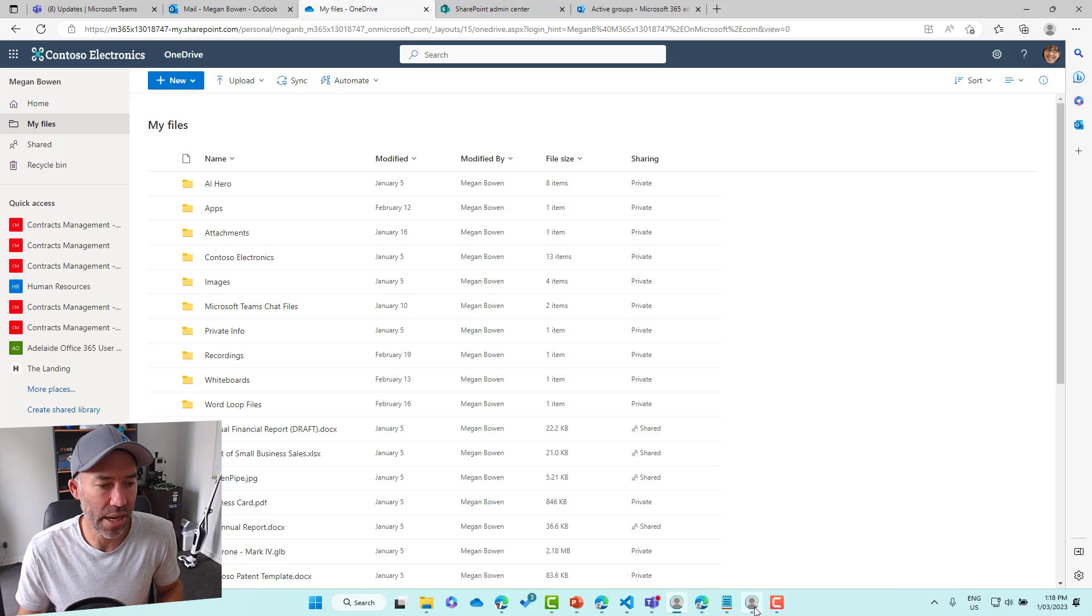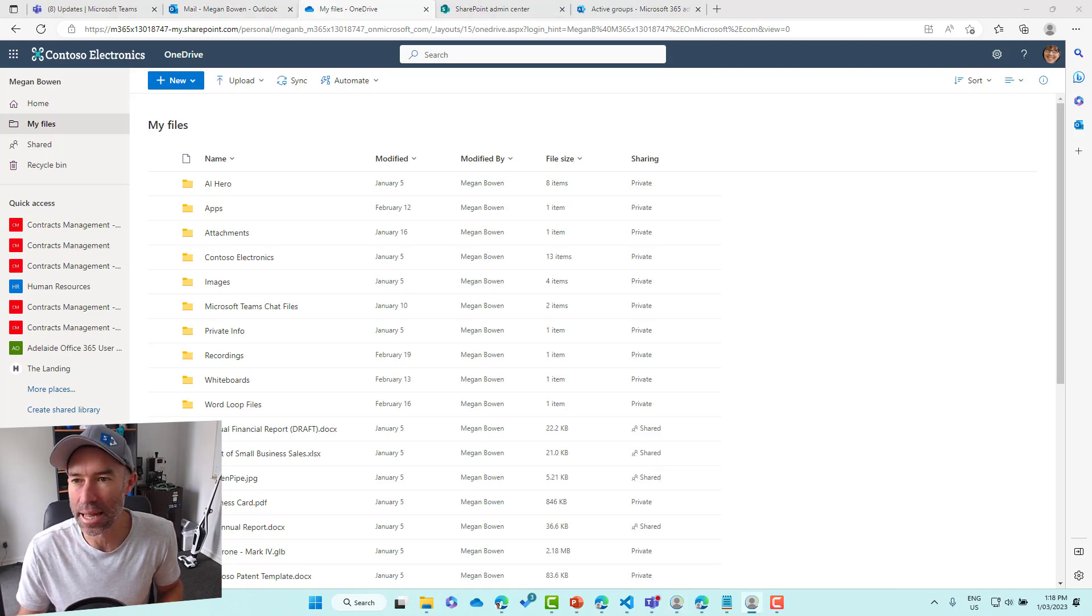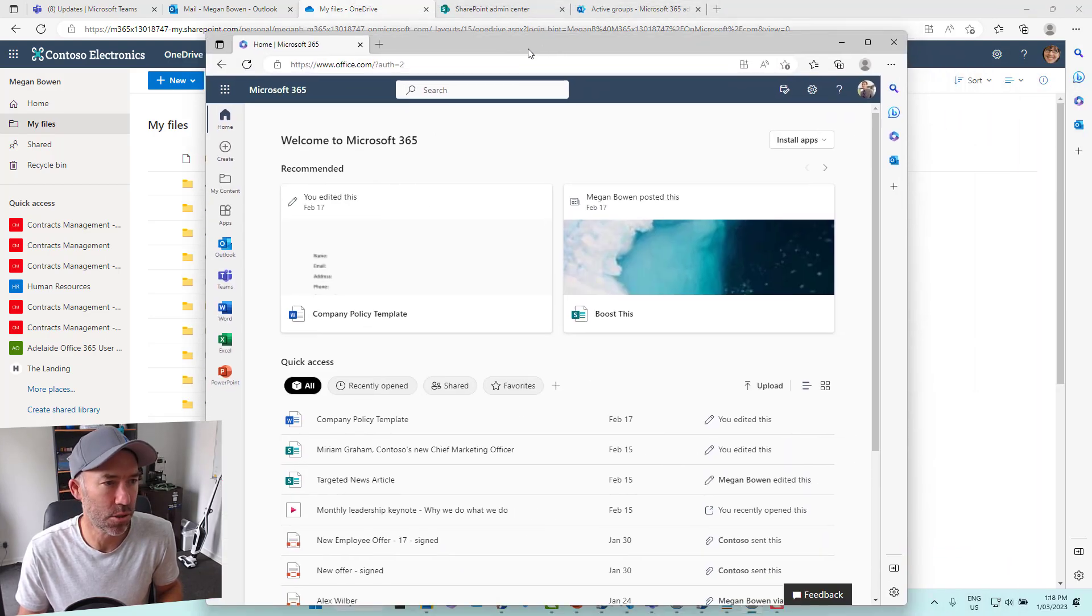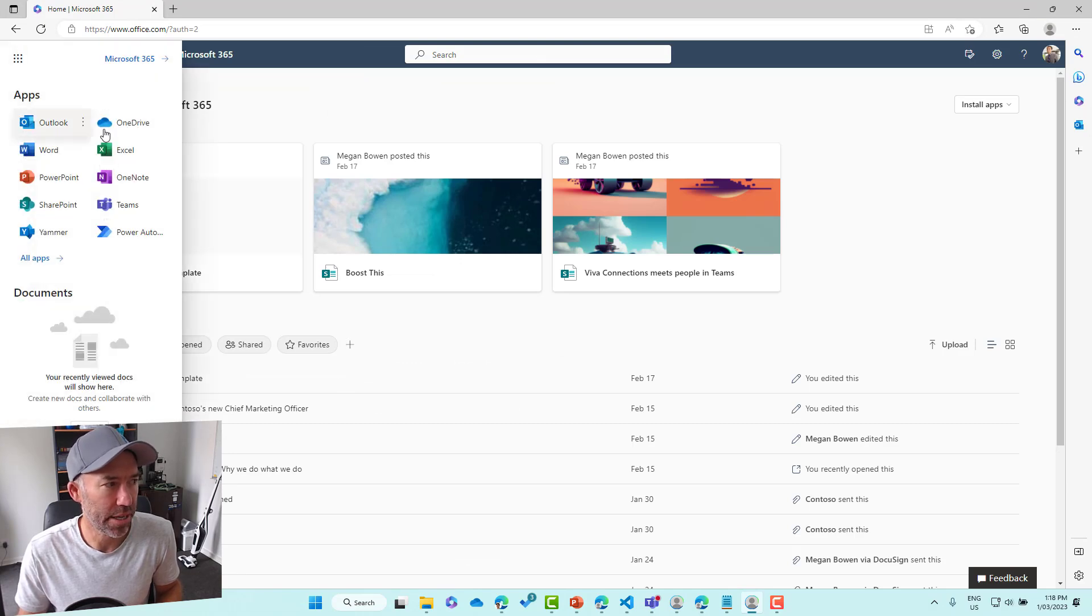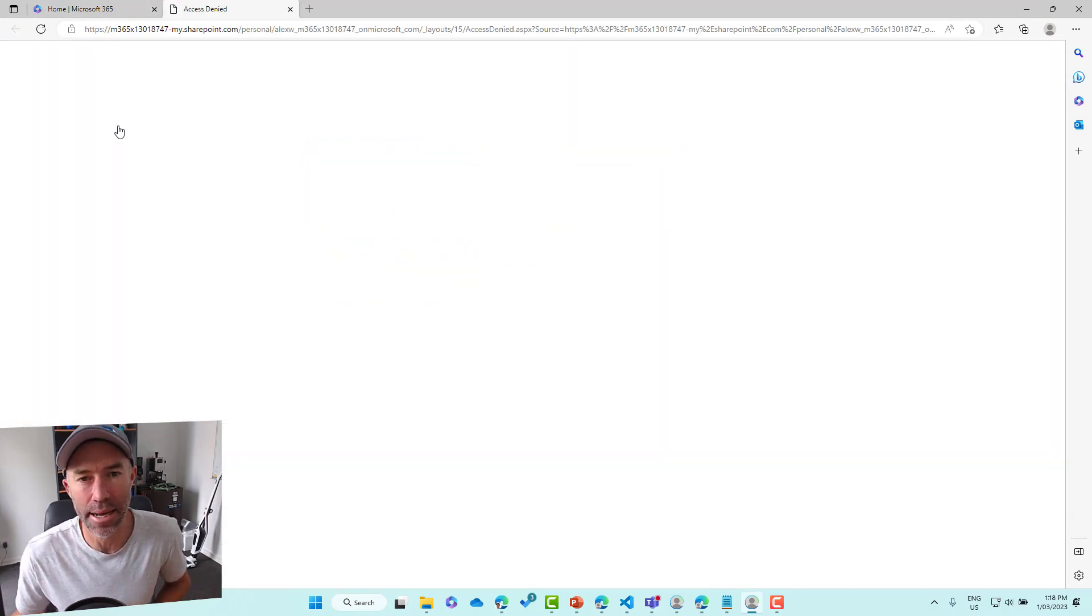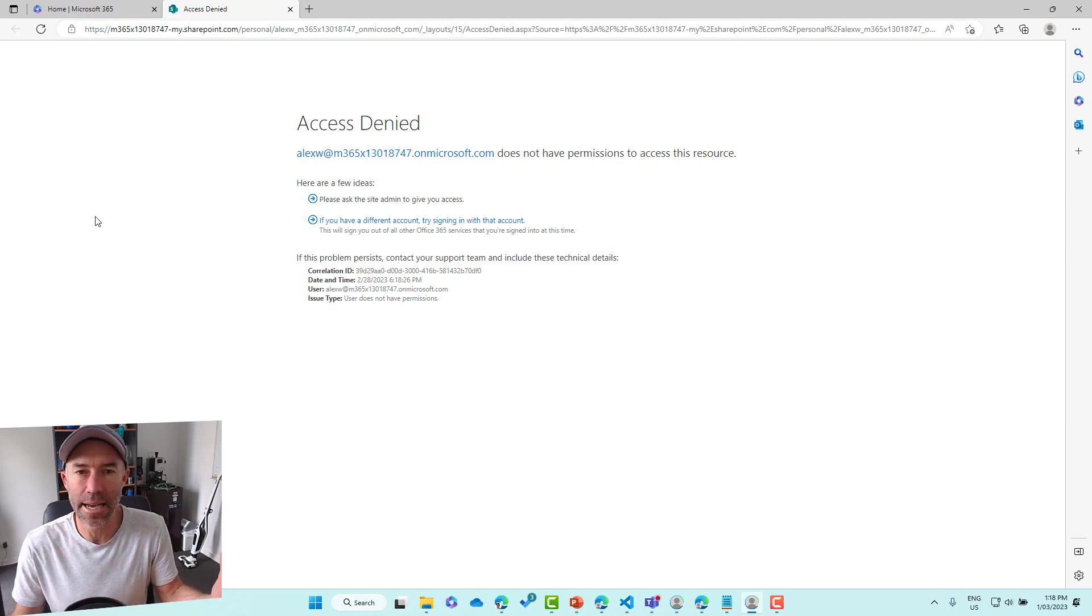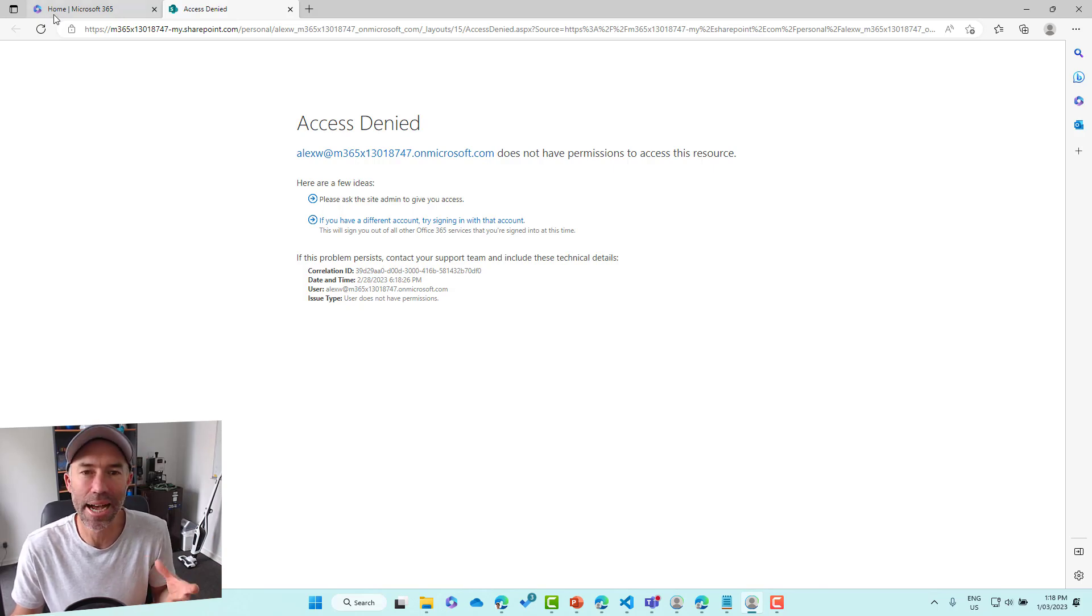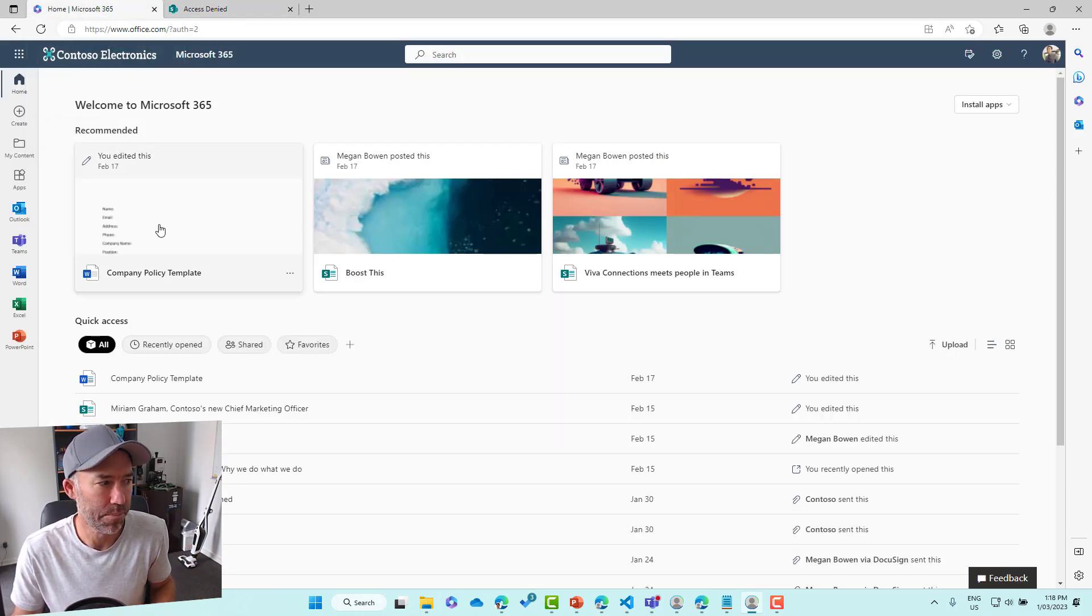If I look at Alex's now, Alex is not part of the executive group. So if I drag Alex's browser across here, I will jump into OneDrive. Let's see if the settings have been reflected. And you can see here that Alex gets an access denied message. So he can't now access that content.